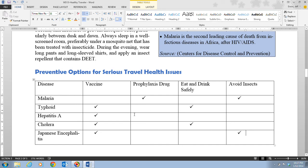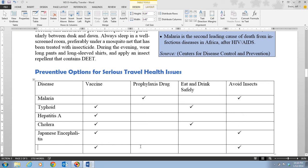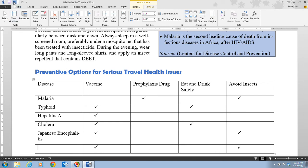Once the table is filled out, it serves as a quick reference: to avoid Malaria you can take a prophylaxis drug and avoid insects; for Typhoid take a vaccine and eat and drink safely; for Hepatitis A take a vaccine. A quick tip: if you press Tab after the last row, it automatically adds a new row copying the check marks — click Undo if that happens accidentally.